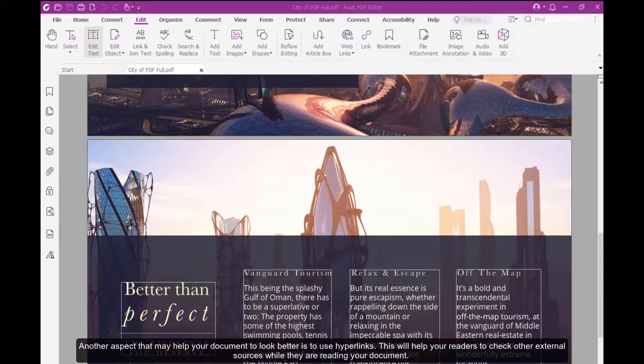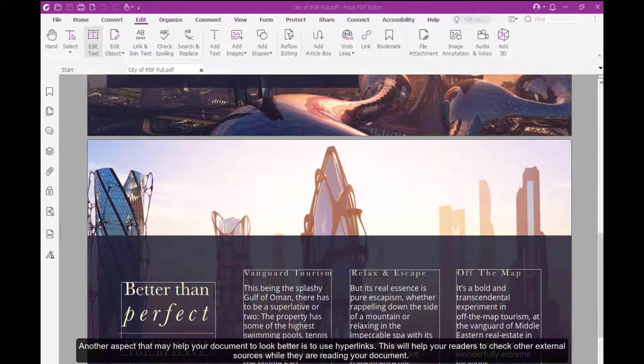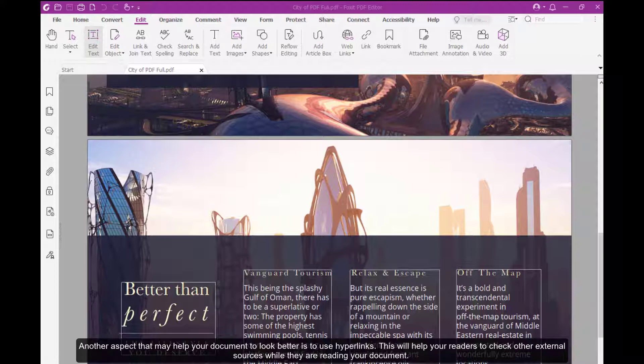Another aspect that may help your document to look better is to use hyperlinks. This will help your readers to check other external sources while they are reading your document.